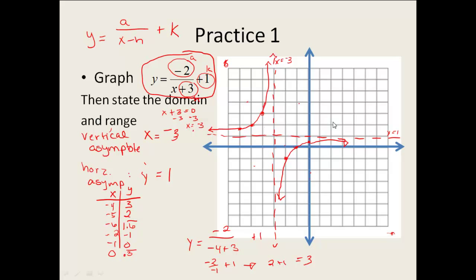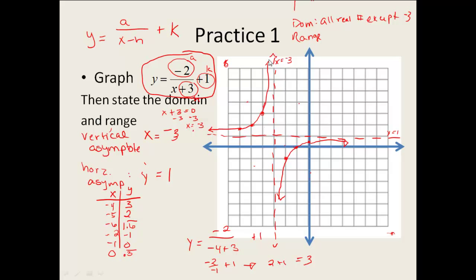The last thing for this problem is to state the domain and range. My domain comes from my vertical asymptote — so my domain is all real numbers except negative 3. My range: the graph goes up forever and down forever, but I have a horizontal asymptote, so my range is all real numbers except 1. My domain and range come directly from my graph and correlate directly to my vertical and horizontal asymptotes.